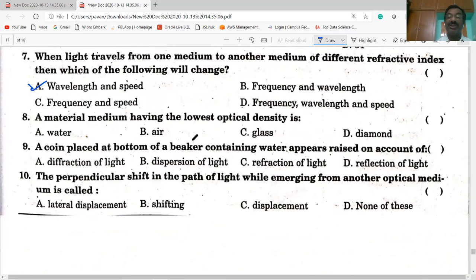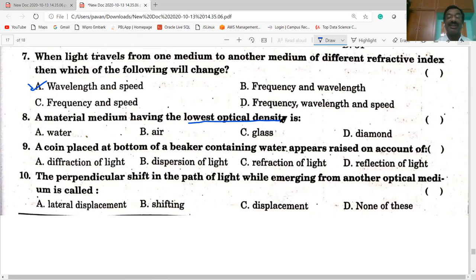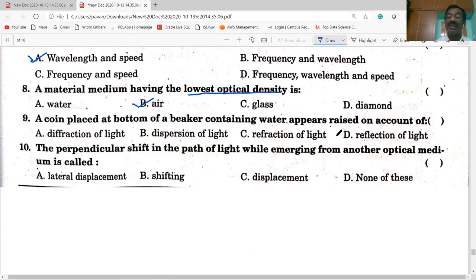A material medium with the lowest optical density is the rarer medium. It has a low refractive index and the speed of light is greatest in it. Air is the rarer medium with the lowest optical density. A coin placed at the bottom of a beaker containing water appears raised on account of refraction of light.